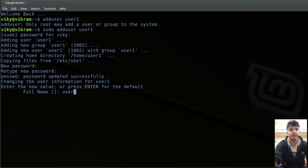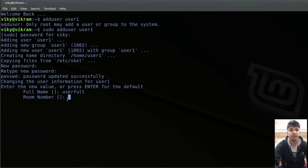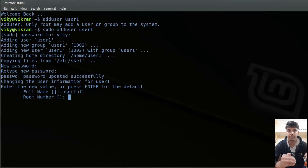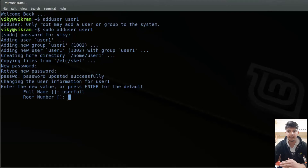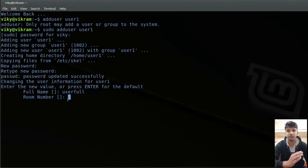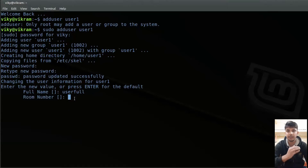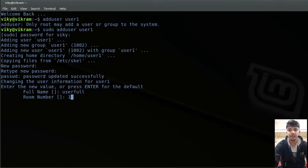I can write the full name as user4. Then it is asking for the room number. Room number was basically used in the past when systems were allocated to particular rooms — for example, in a university where some computers are in one lab and some are in another lab. That field was used to identify that particular room. So I can give any room number, let's say 120.